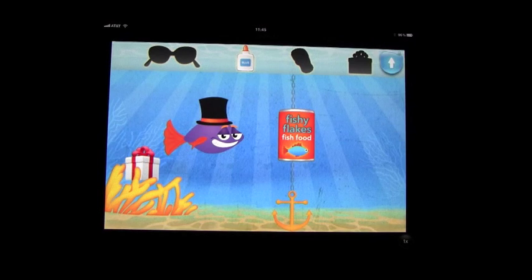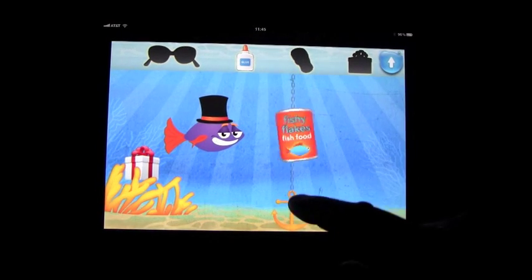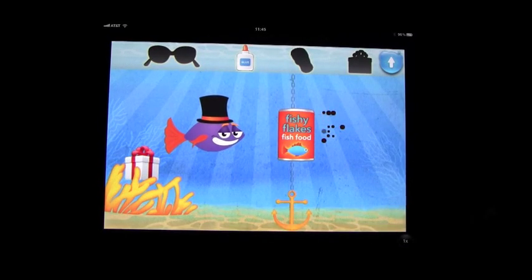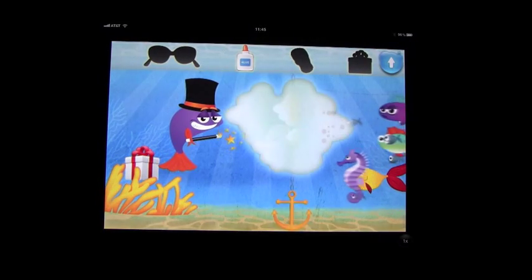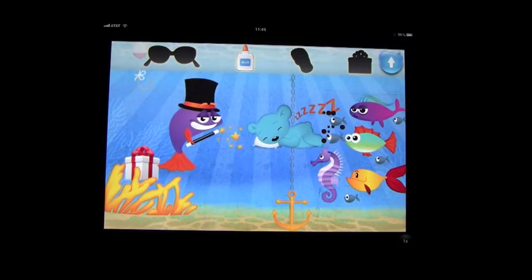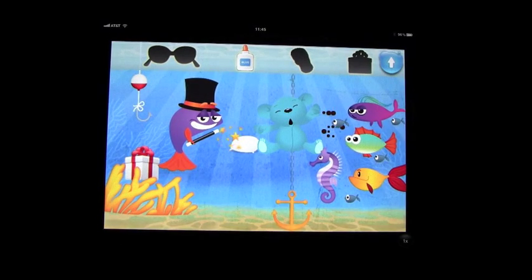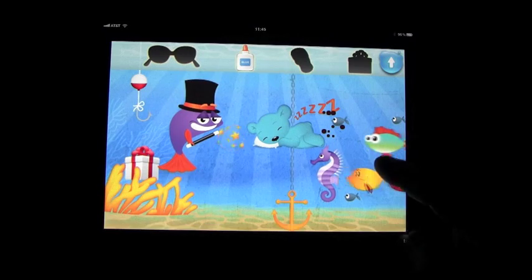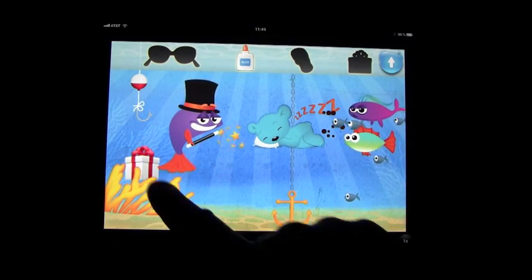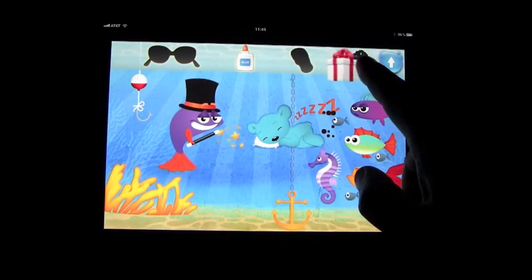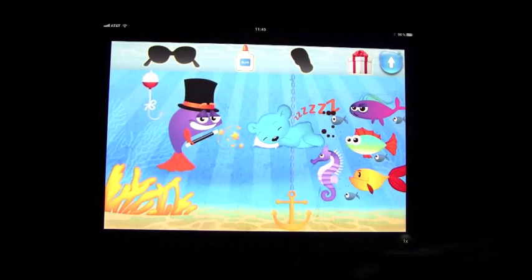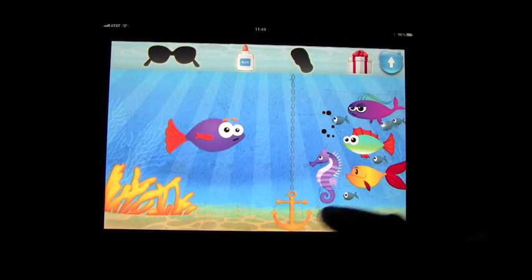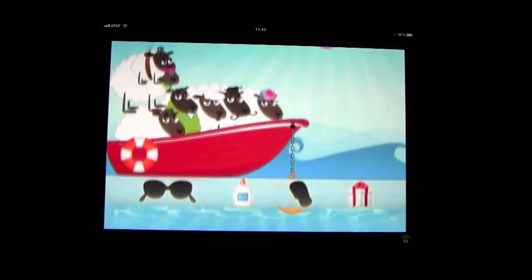Let's go see what we can find down here. Flaky fish food — I think we can feed the masses. It looks like there's another present over here we have to find. You can see there are lots of things to do as you go through the book.